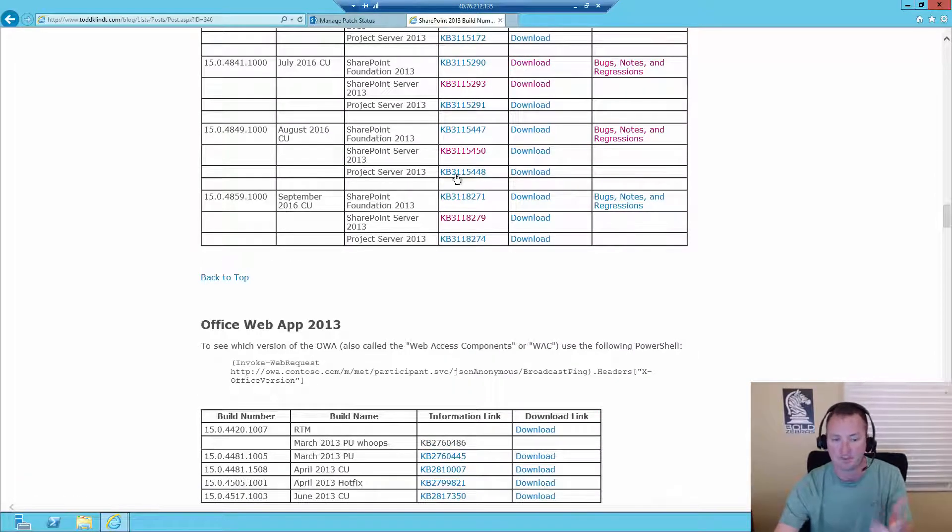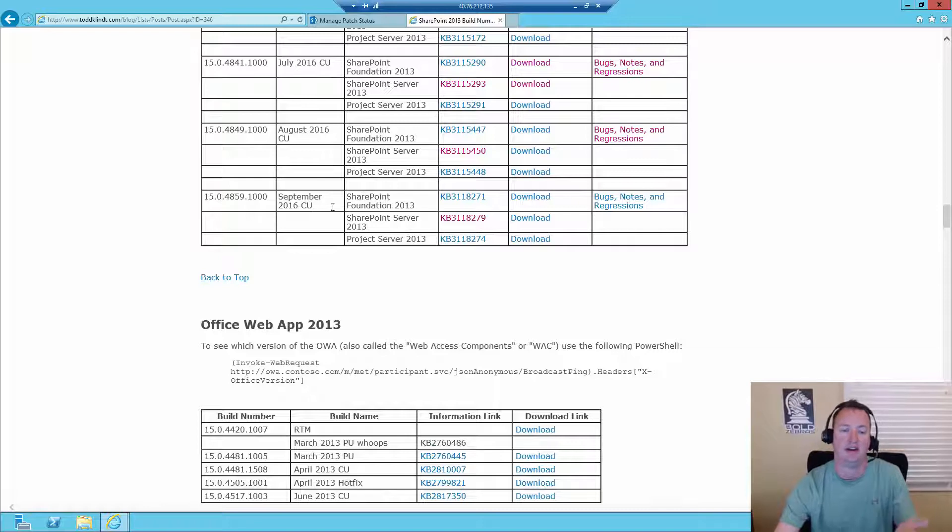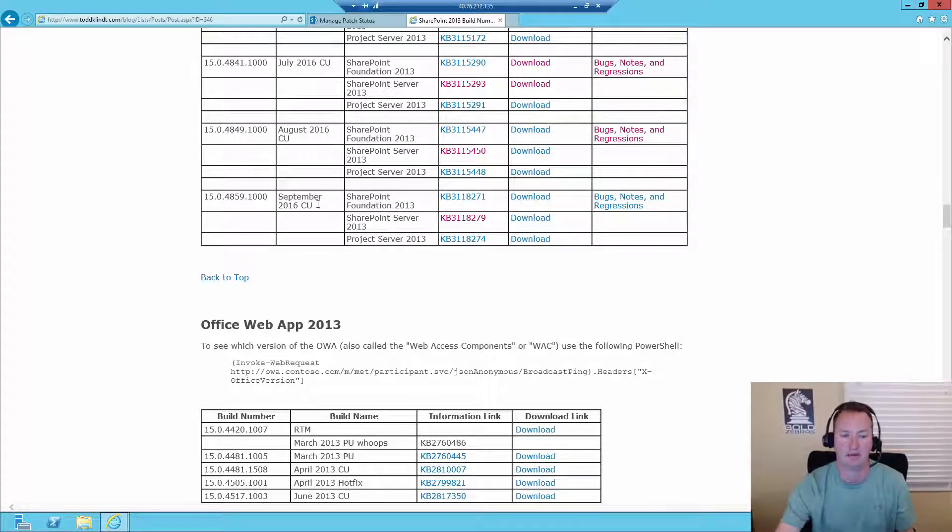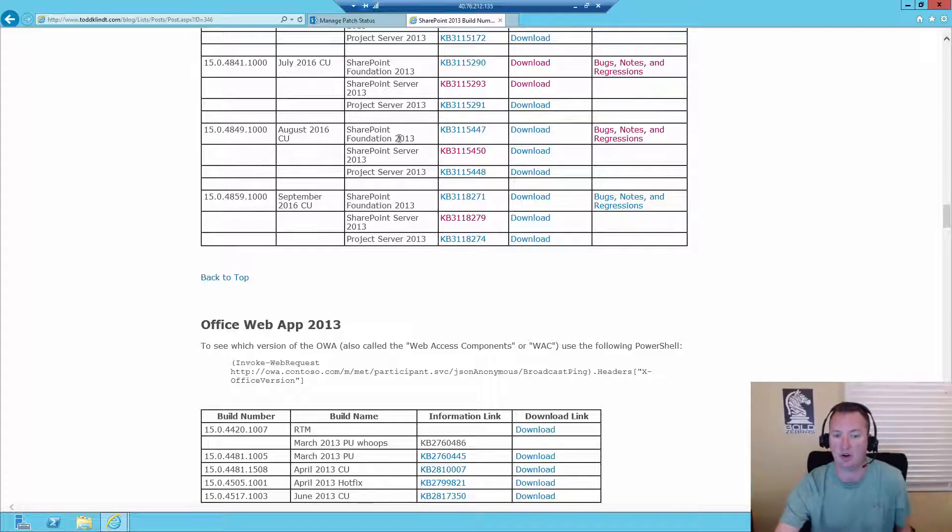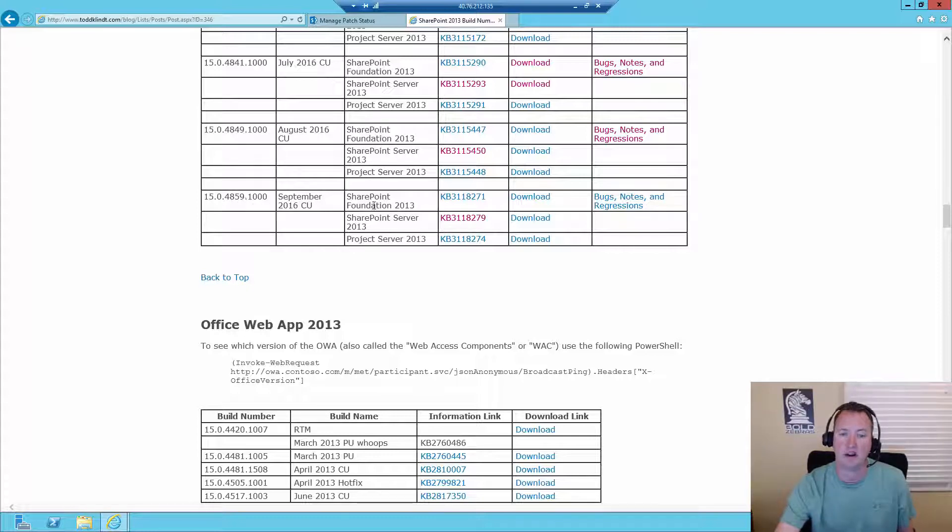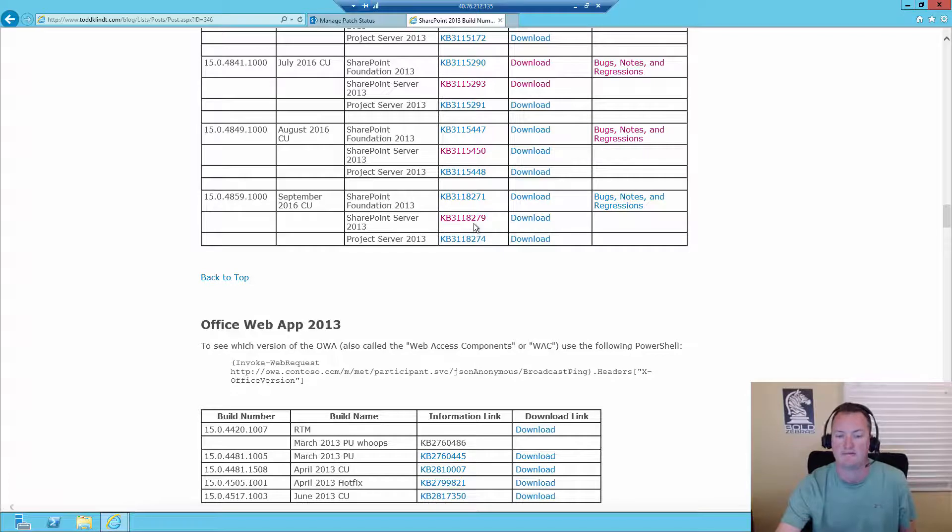We can see that just today, because I was pestering him, he put the September 2016 update out here. And so we can see that 4849, which we just saw was what my farm is currently at, I got that by putting the August CU on. And so now to get to 4859, I'm going to install the September CU.